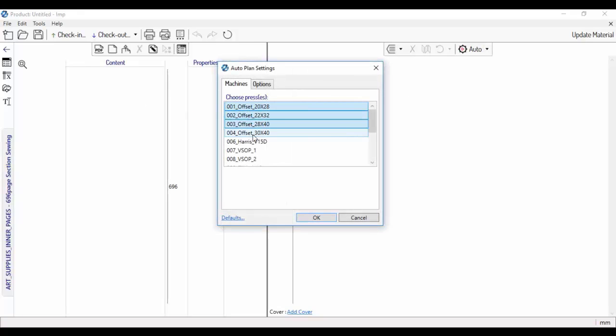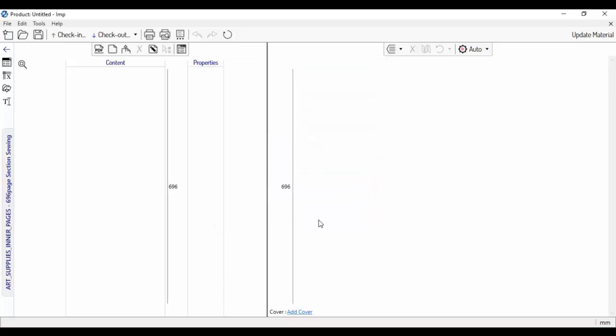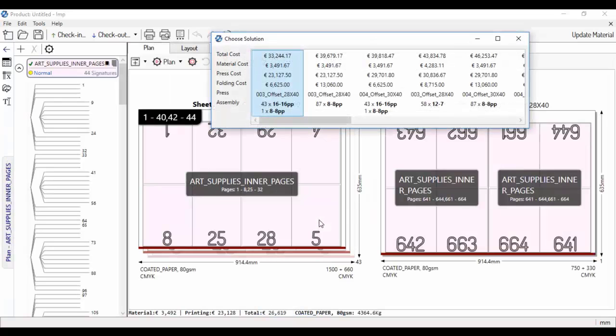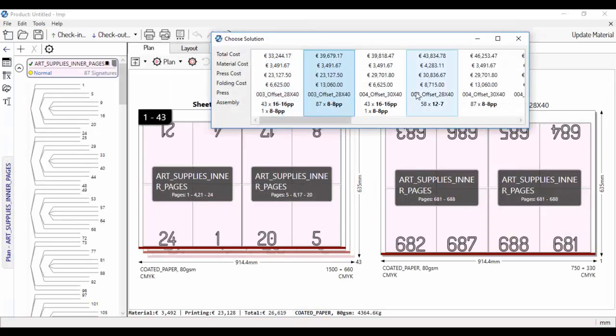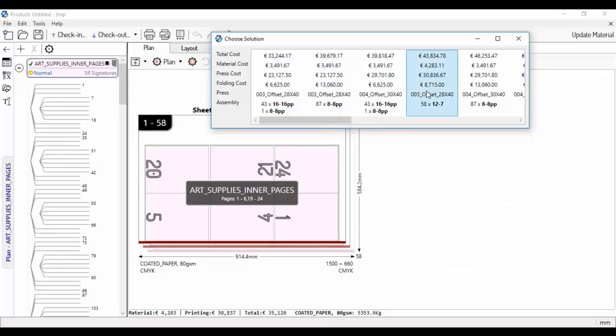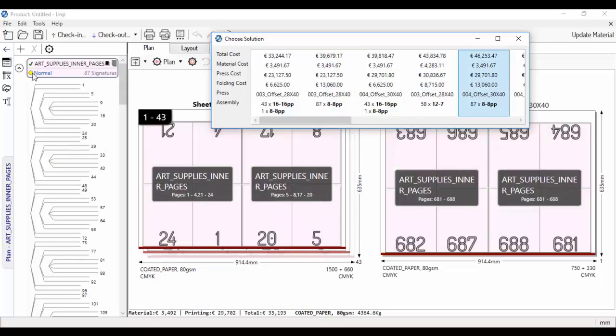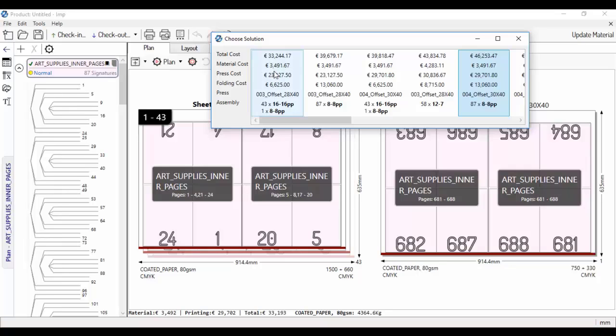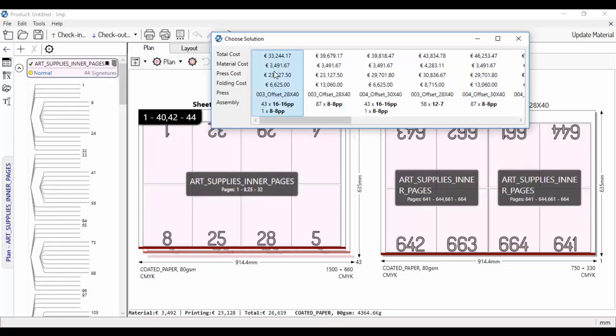The software will automatically present multiple solutions for me to choose from. The beauty here is that it automatically selects appropriate signatures and does signature insertions when necessary. Essentially, it can figure out on its own the right way to assemble signatures to make the required 672 pages.